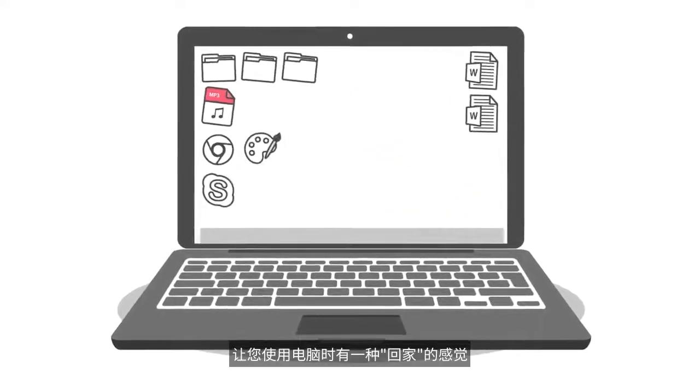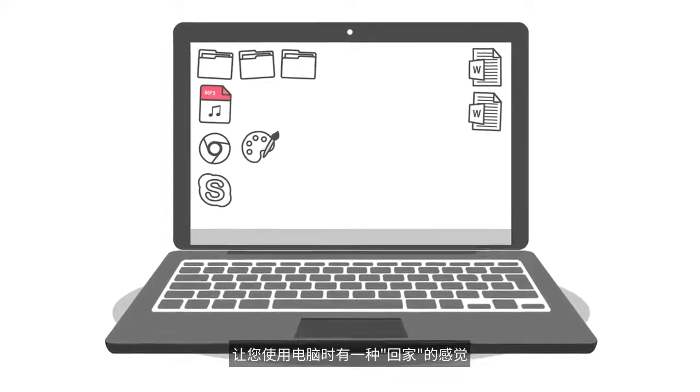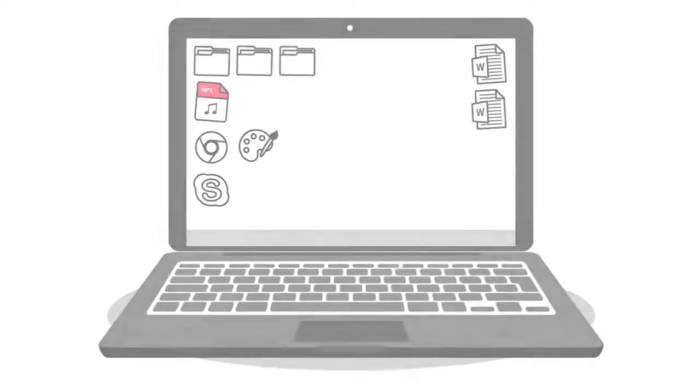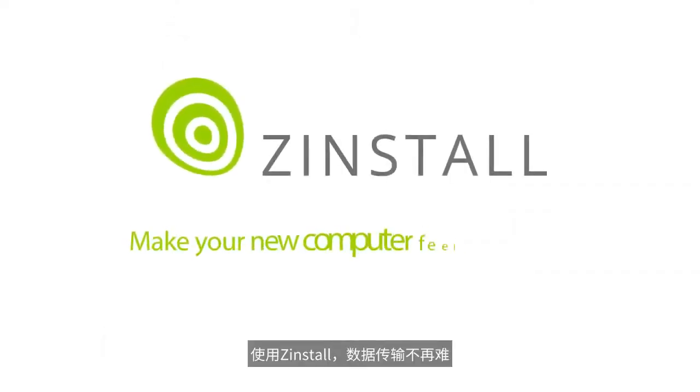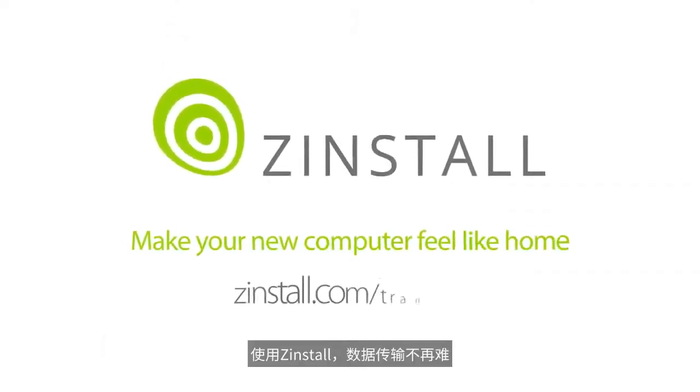Your new computer will feel just like home. Zinstall makes your transfer easy.